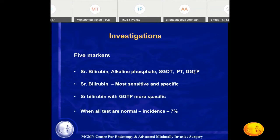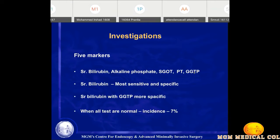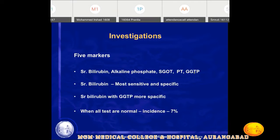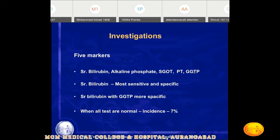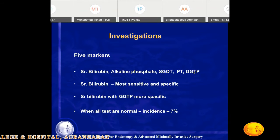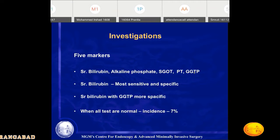In investigations, as far as biochemistry is concerned, there are five biochemical markers for the diagnosis of obstructive jaundice: serum bilirubin, alkaline phosphatase, SGOT, SGPT, and GGTP. Serum bilirubin is more sensitive and specific for obstructive jaundice, but serum bilirubin with GGTP is more specific. In obstructive jaundice, direct bilirubin is raised; in non-obstructive jaundice, indirect bilirubin is raised. Direct bilirubin raised with GGTP is most specific for obstructive jaundice.